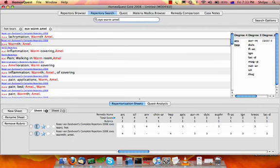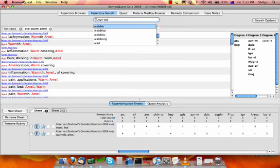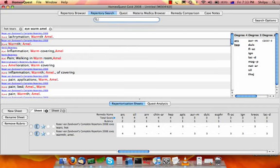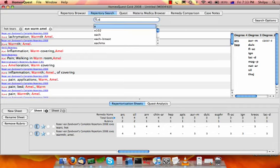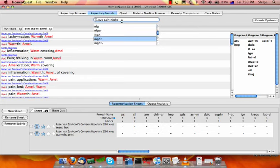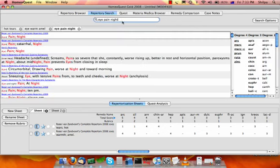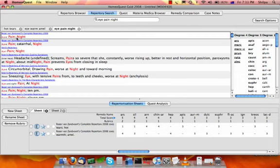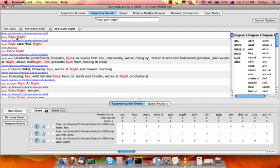The third symptom is the pain at night. So eye pain at night. I get the big rubric right at the top here. I'll use the complete repertory because it collects all the rubrics from most other repertories and collects them together in one large rubric. So I choose this one.